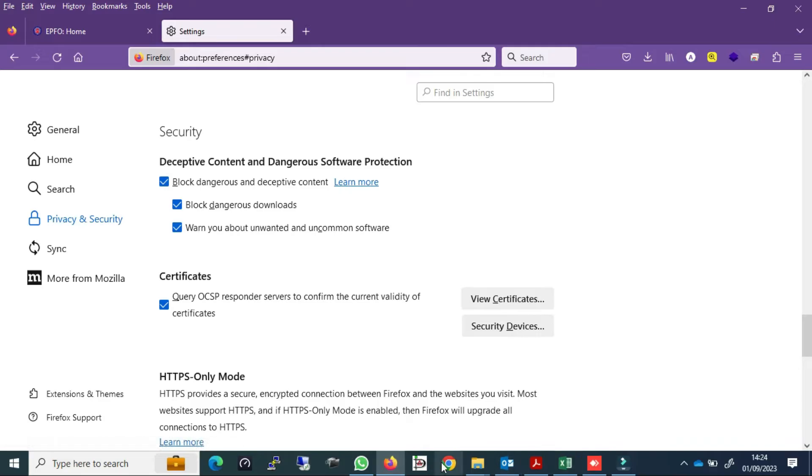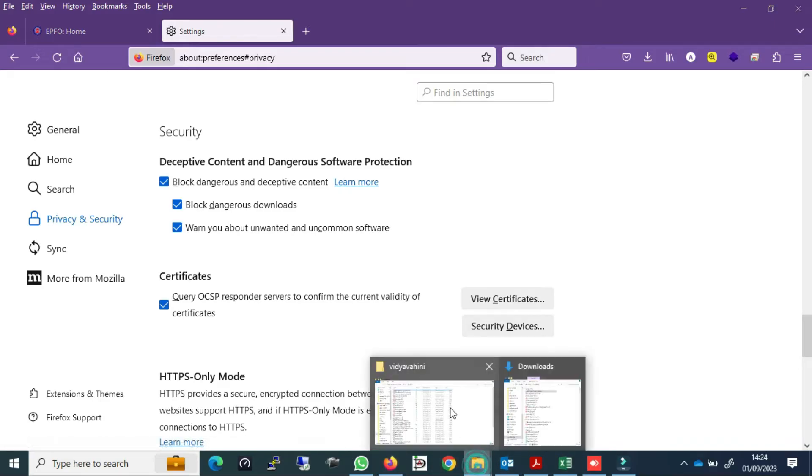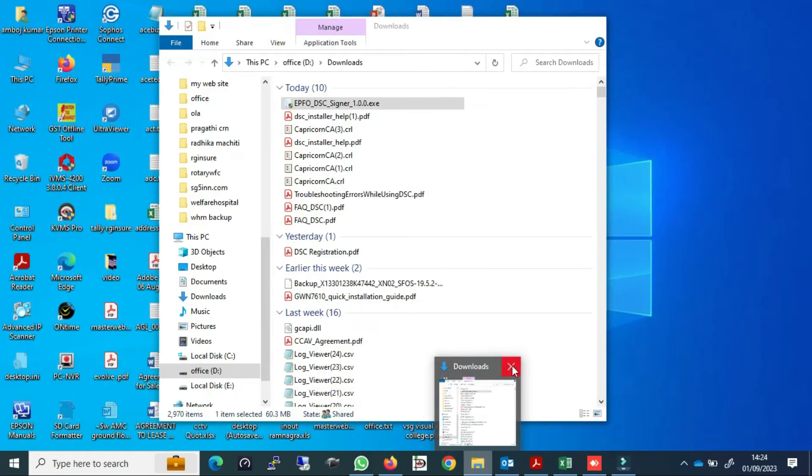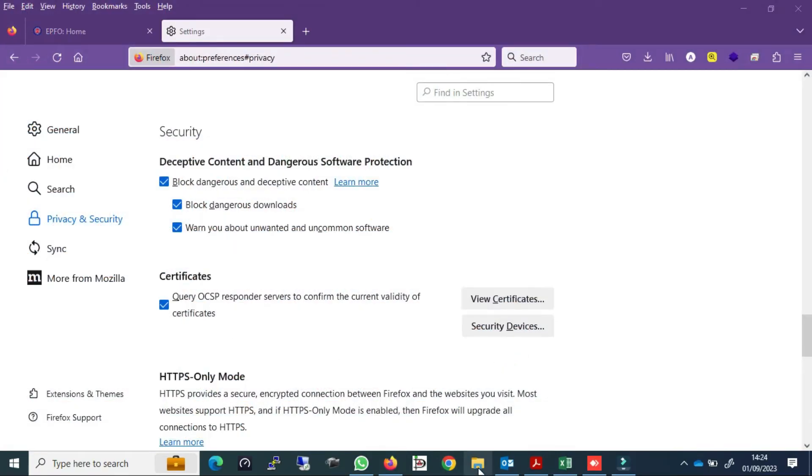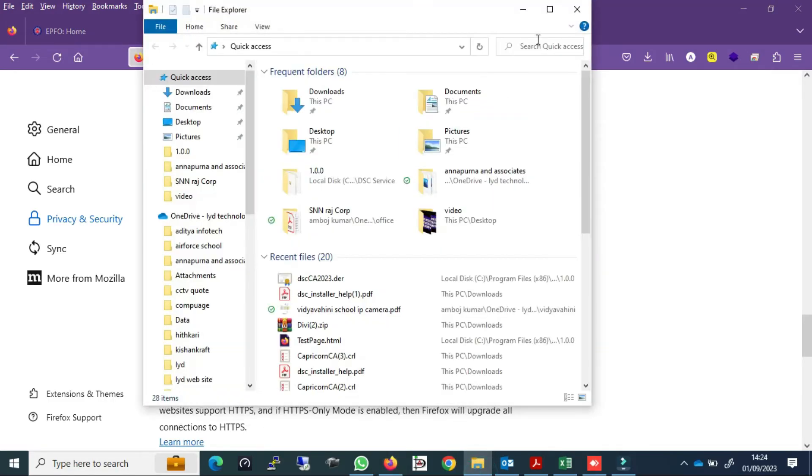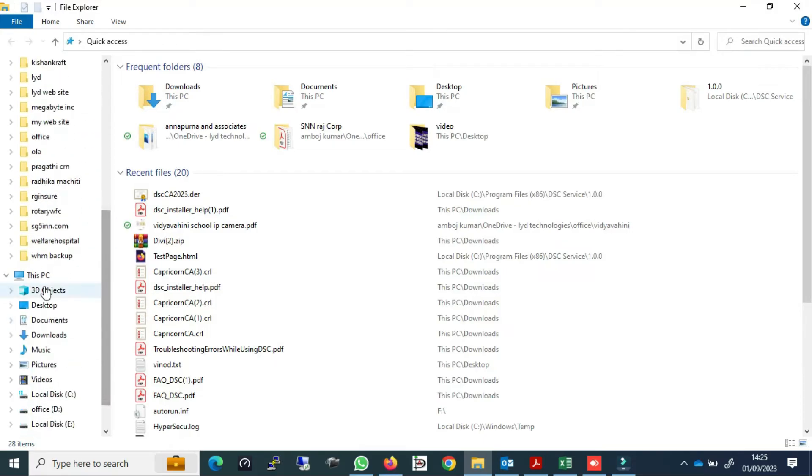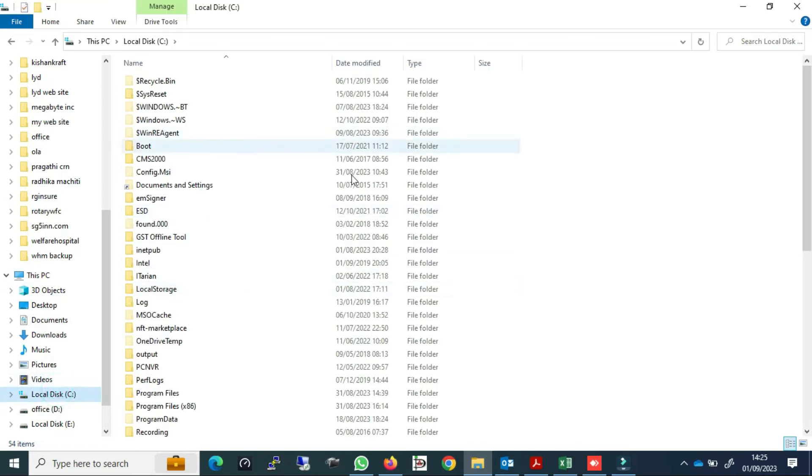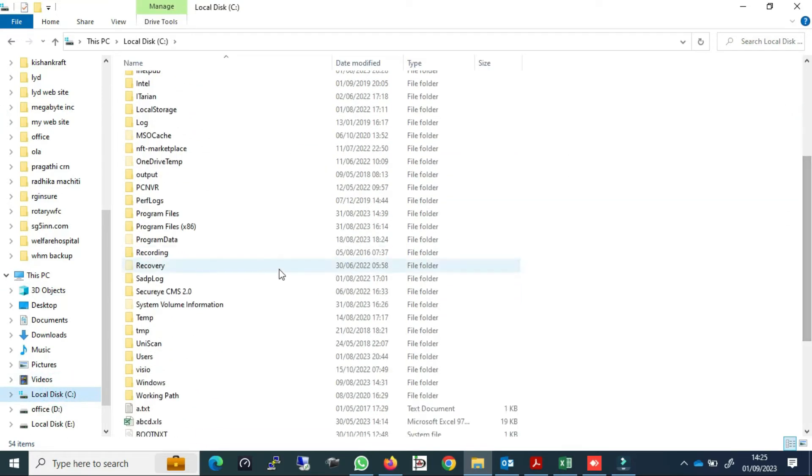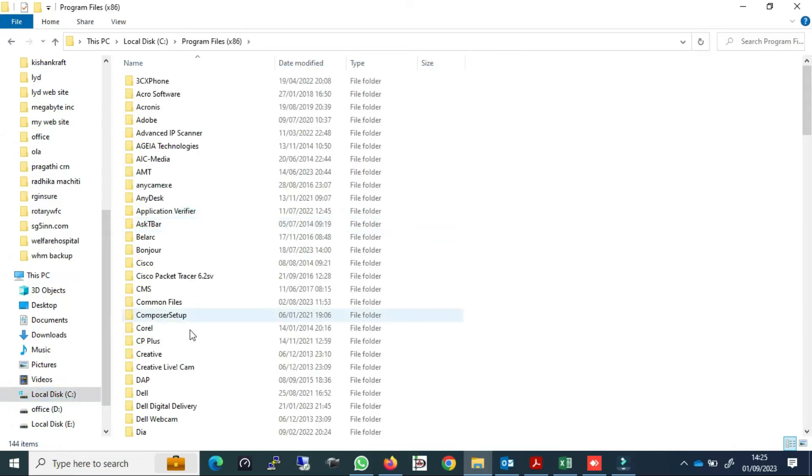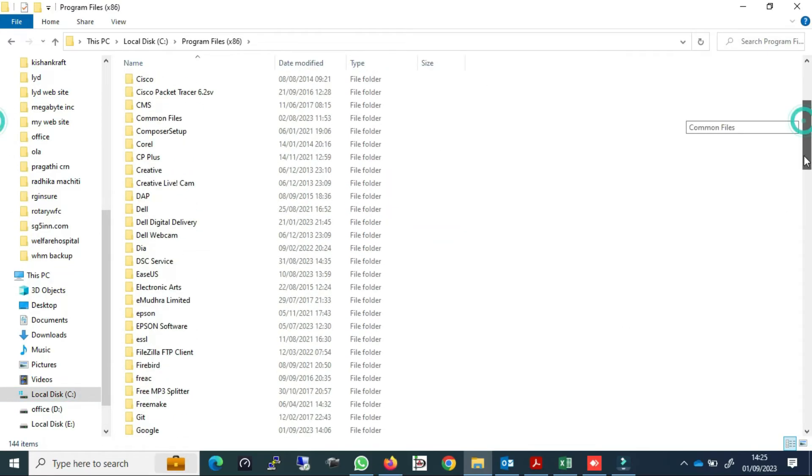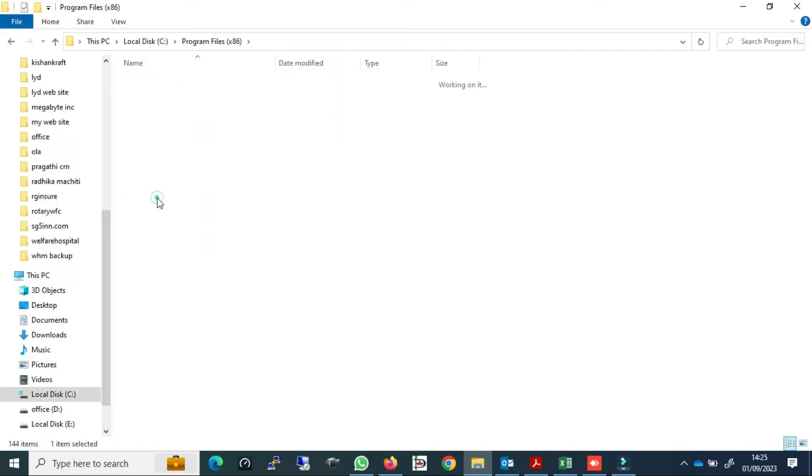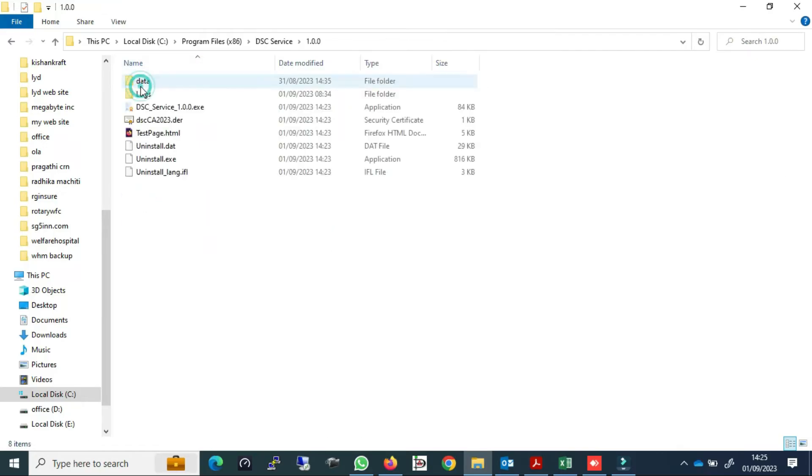And in Microsoft Edge also go to certificate and import. All three browsers will work the same way. Now you have to install your digital signature in the computer dongle token. Now you can test your DSC.